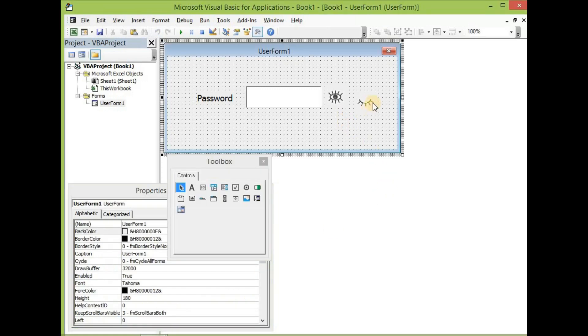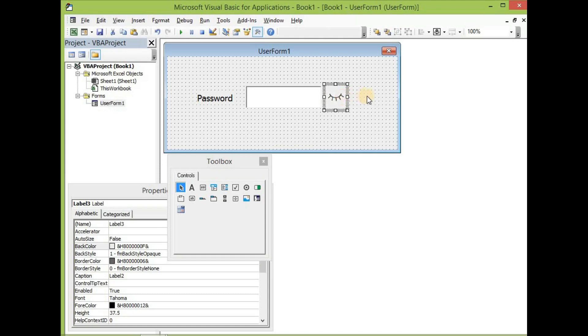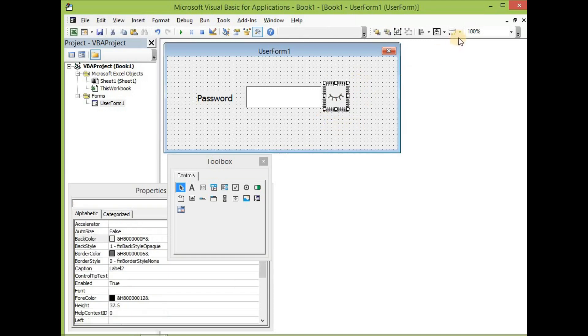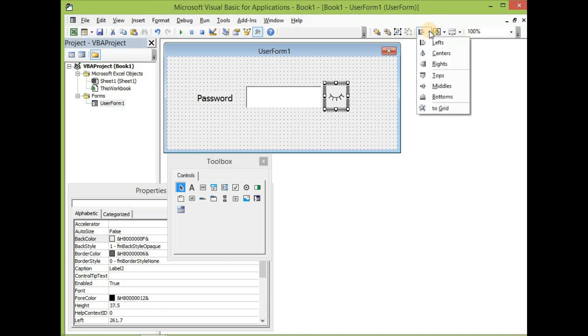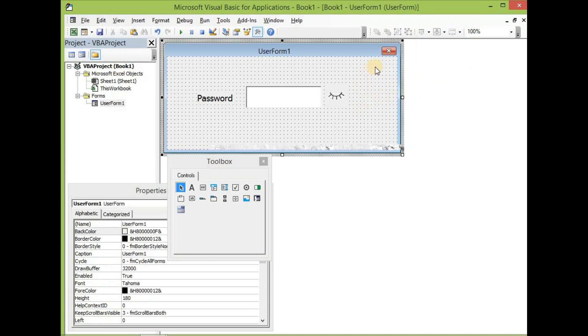And then place the image on label three only. Let's make sure they are well sized. Let's align them to the left and then also align them to the top so they are well aligned.